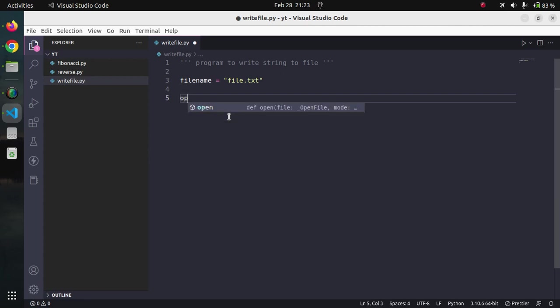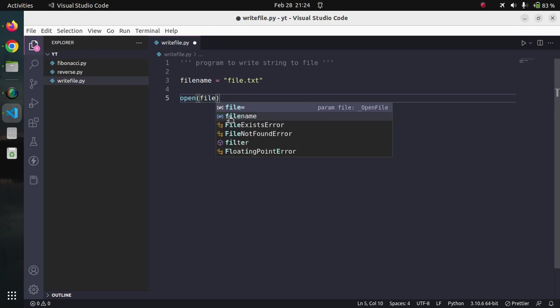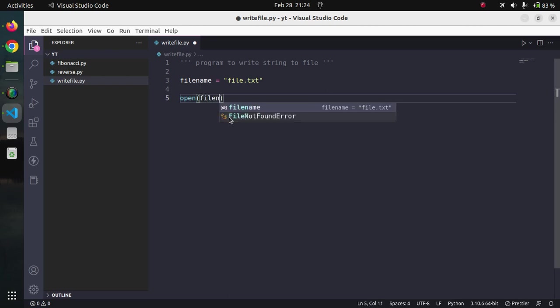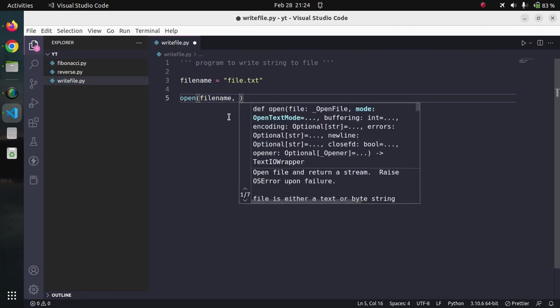Before doing any operation upon the file, we need to open the file and that is the inbuilt function provided by Python. It takes multiple arguments. The first one is the name of the file which we need to open and second one is the mode.